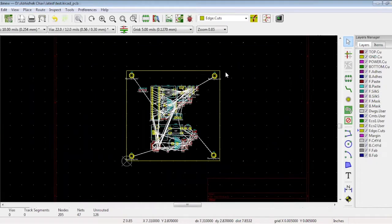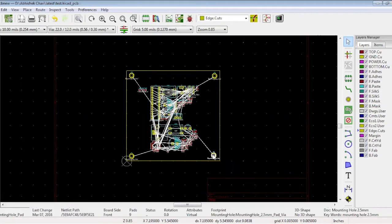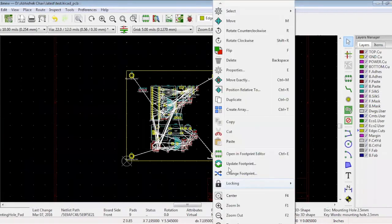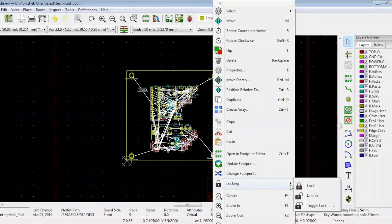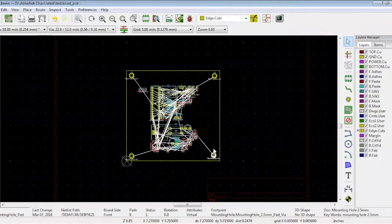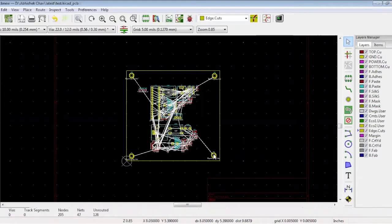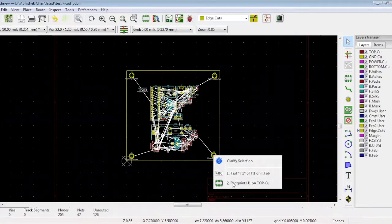Once placed, the mounting holes shouldn't move. Click and select the footprint option. Now right click and select locking and lock. The mounting hole is fixed. If you try to move it, a pop-up will warn you about the locked item.